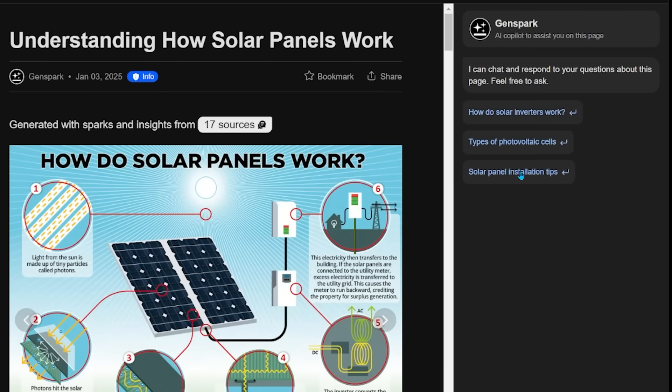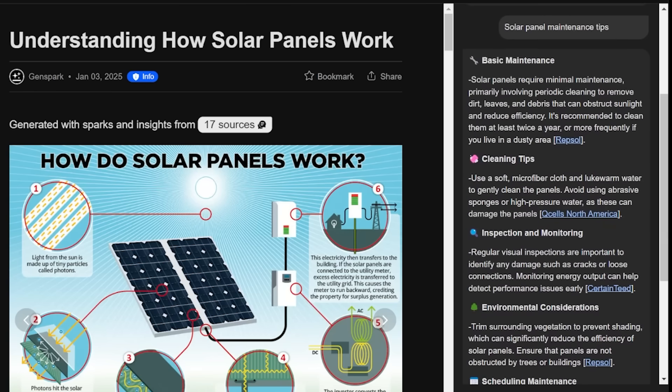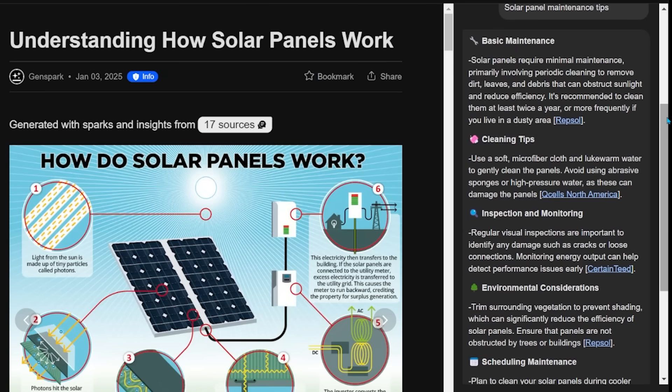It actually has three follow-up questions that I might be interested in based off the topic here. So it's wondering if I want to look into how do solar inverters work or solar panel installation tips. So if I go ahead and click on solar panel maintenance tips, it's going to lay out relevant information on that.